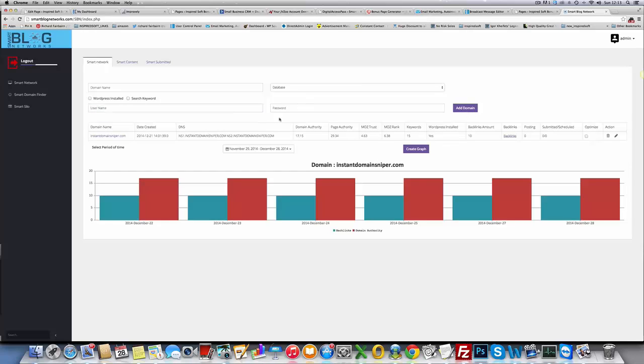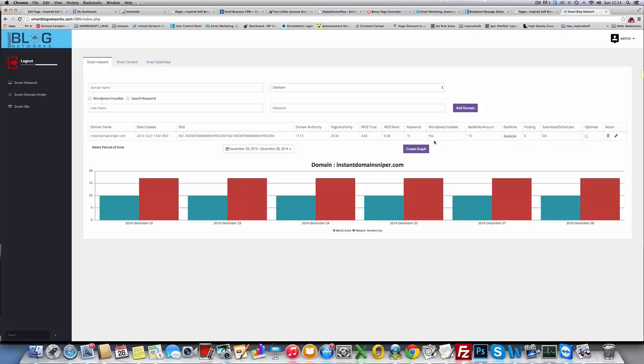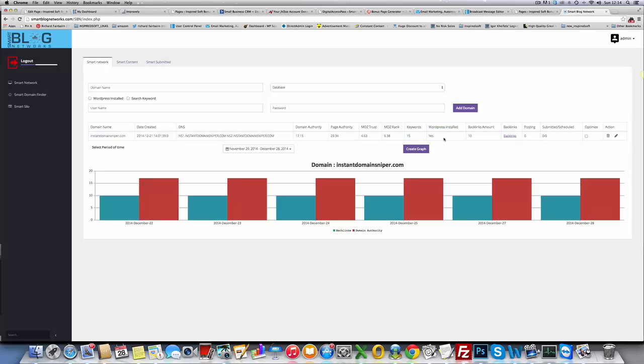Click add domain and it starts to find the information for it. It finds Domain Authority, Page Authority, MozTrust, MozRank, and we're going to have PR in there as well. It pulls keywords that are actually related to the domain. It tells you where the WordPress is installed, tells you backlinks. At the moment it's set to 10, but by launch it's going to pull an unlimited amount of backlinks.